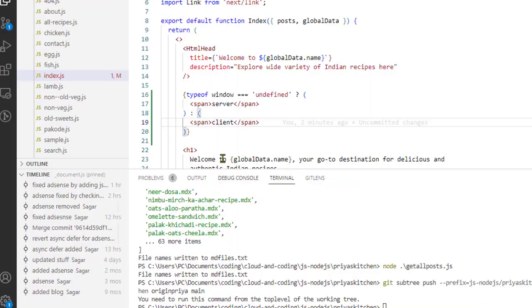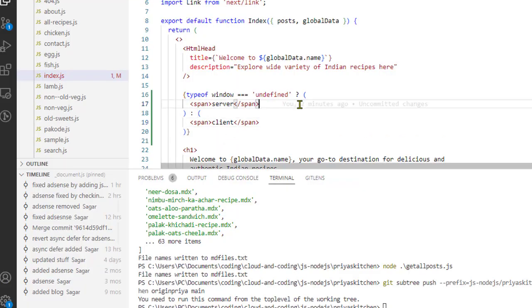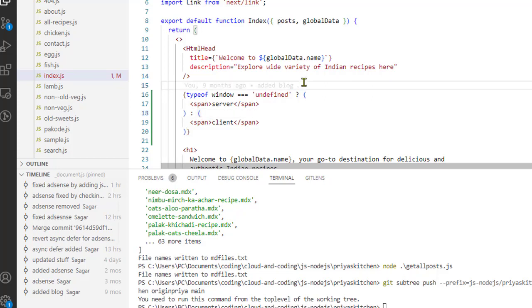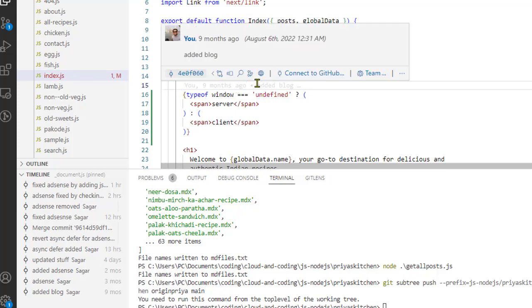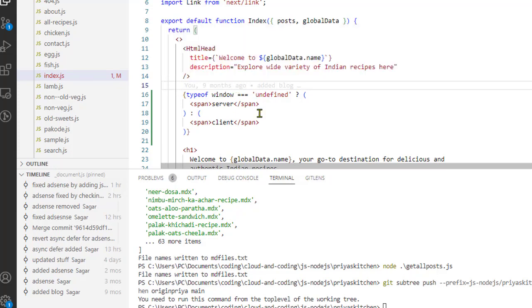To fix it, you have to make sure that on the client side and on the server side the same thing will be rendered — that is the requirement for hydration. If the server side HTML and the client side HTML don't match, hydration fails and you will get these kinds of errors. If you want to render something based on whether it is the client or server, you can use useEffect on the client side, and on the server side you can use getStaticProps or getServerSideProps. That way the content will be similar and hydration will be successful.